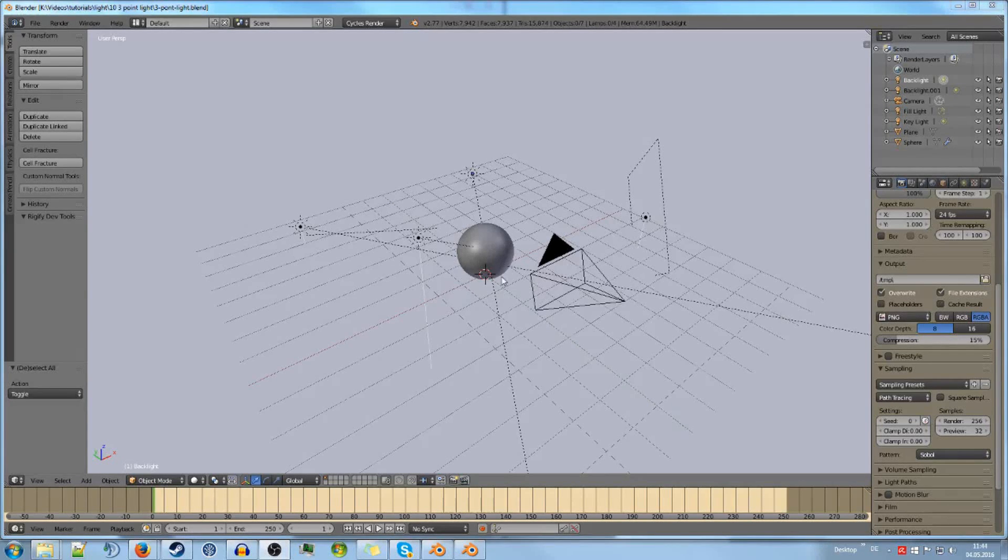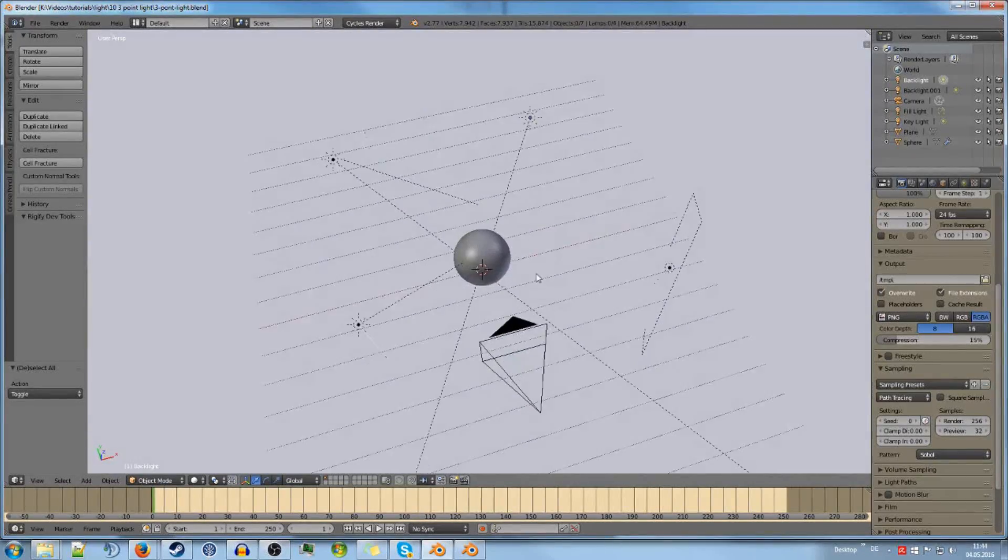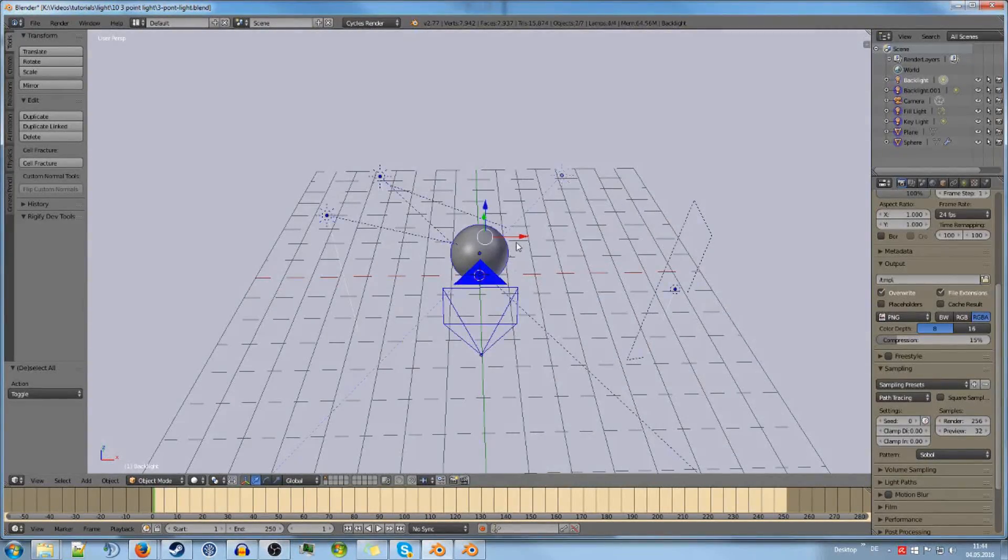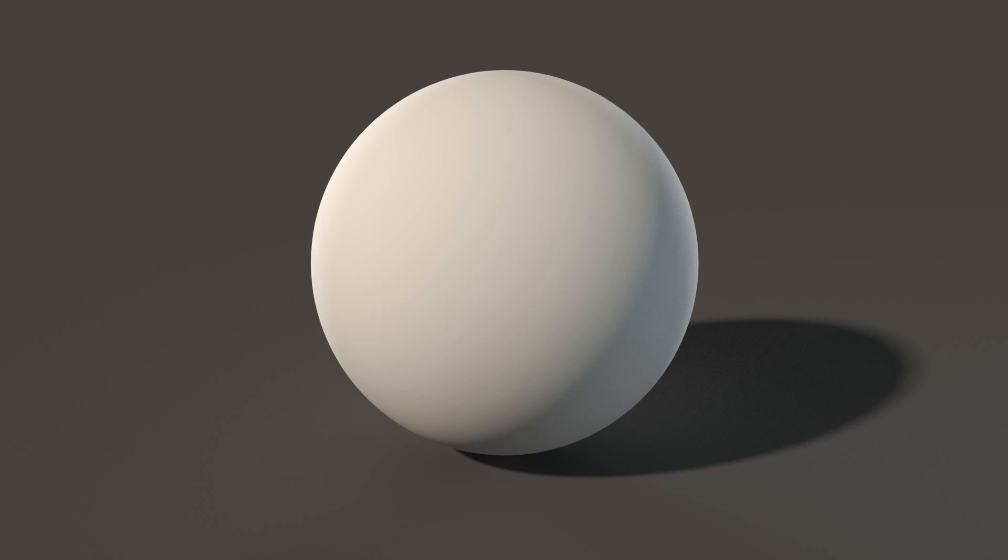All right, welcome back. Let's set up a three-point light setup. First of all, this is the final image that we want to get. You can see it looks quite nice. Even though it's a sphere, it looks pretty interesting. The light makes something that is quite simple look really good.